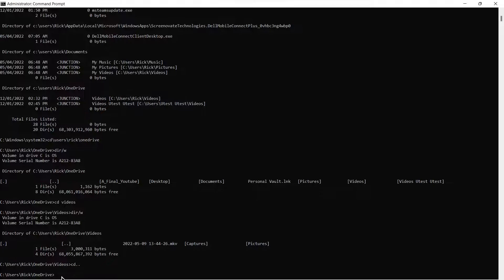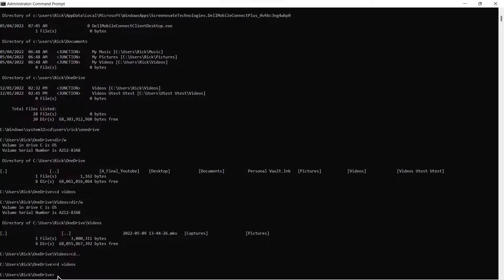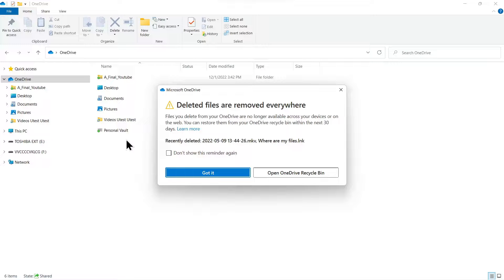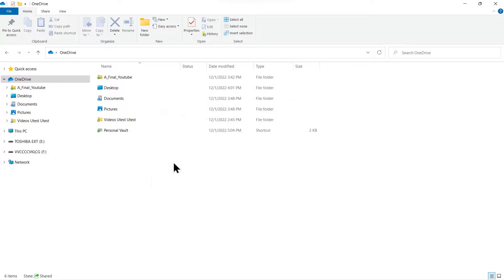Now we're going to remove the directory — RD videos. That's the one we wanted to remove. We just remove that directory and go back into the Explorer view. Now you can see that video folder is deleted. There'll be a little bit of a delay, but eventually Microsoft OneDrive will come up and say, do you realize you're deleting information off of the cloud? You'll just click 'Got it' and accept the fact you knew what you were doing.